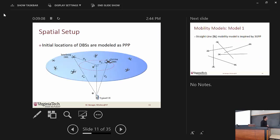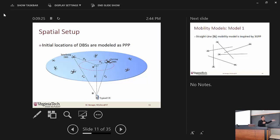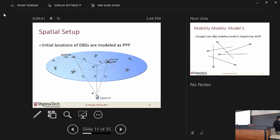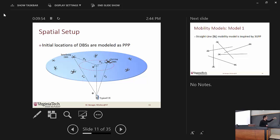Our spatial setup is as follows: all the drones are at the same height. We have UEs on the ground which are distributed based on some point process. We assume that drones at height H are distributed as a homogeneous point process, and there is also a homogeneous point process on the ground for UEs. We assume that the nearest drone to the typical UE is our serving drone base station (DBS), and all other UAVs and drones are considered as interfering DBSs.